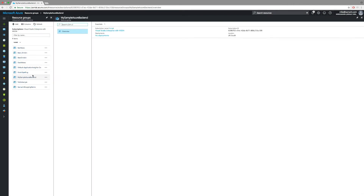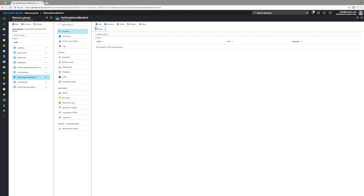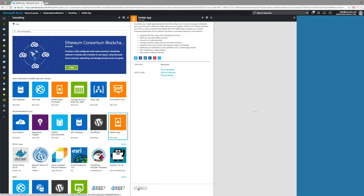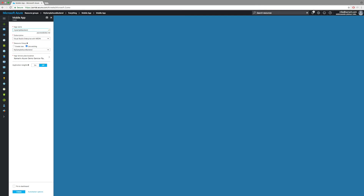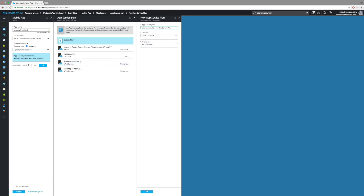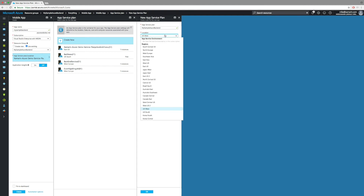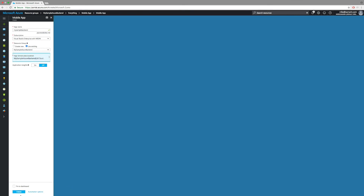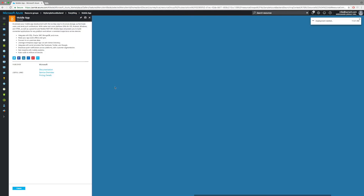The resource group is created. Let's hit refresh — nothing yet, as expected; we haven't added any resources. So let's hit plus and go searching. We want Mobile App, which is already on the first page. We'll set a unique name — in this case it's going to be 'my-sample-backend'. We'll create a brand new App Service plan for this sample since I'm going to delete it pretty much as soon as we're done. I'll select UK South again and set the pricing tier to free, because this is just a throwaway sample.